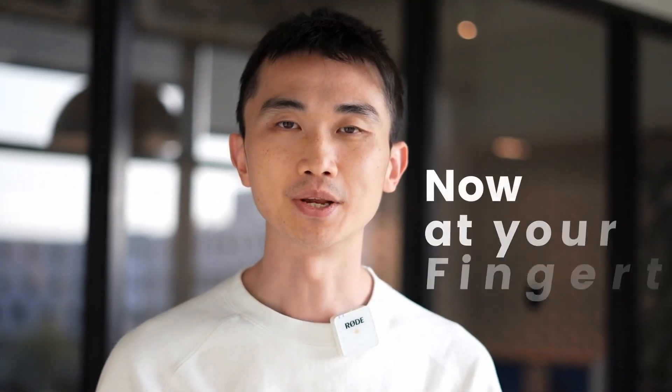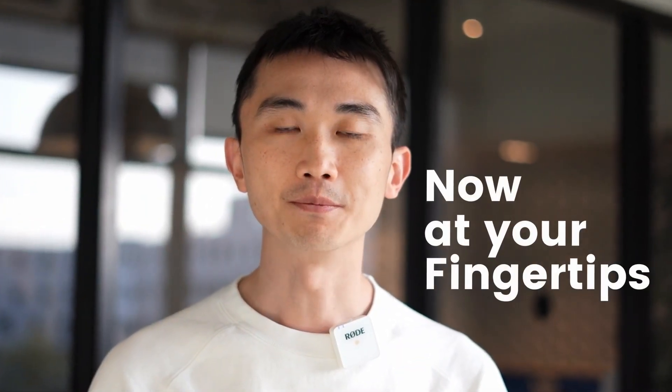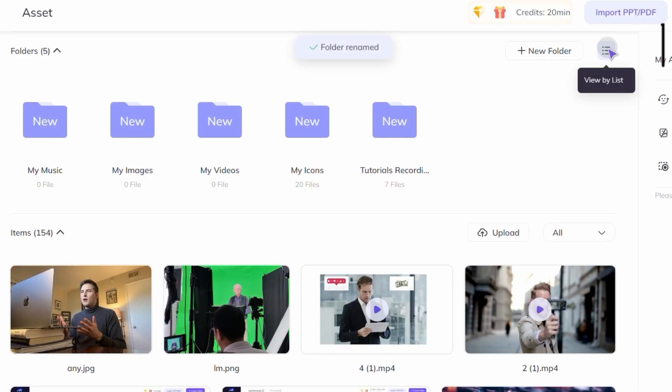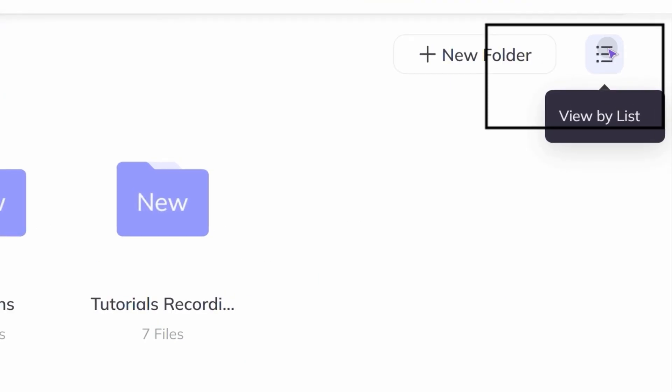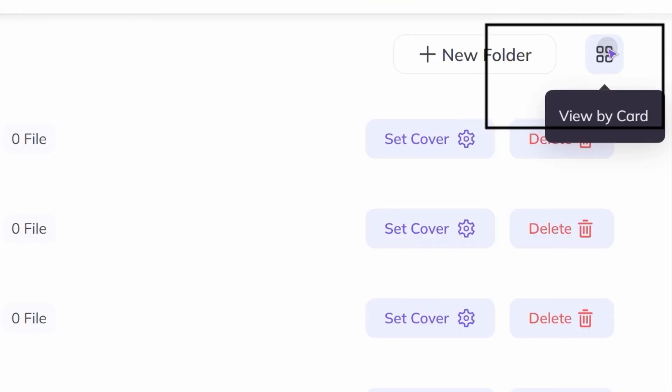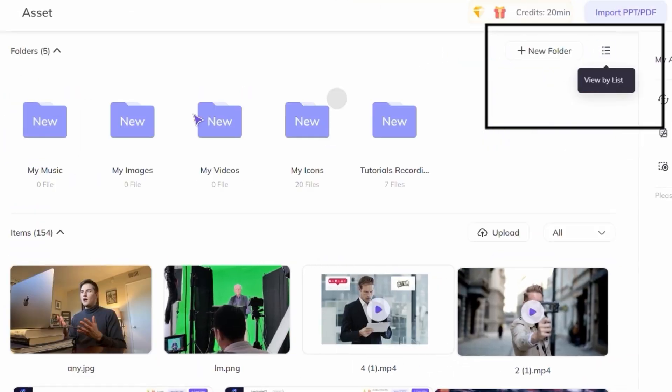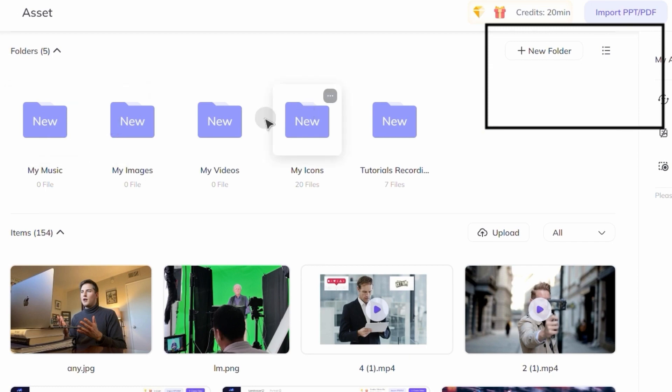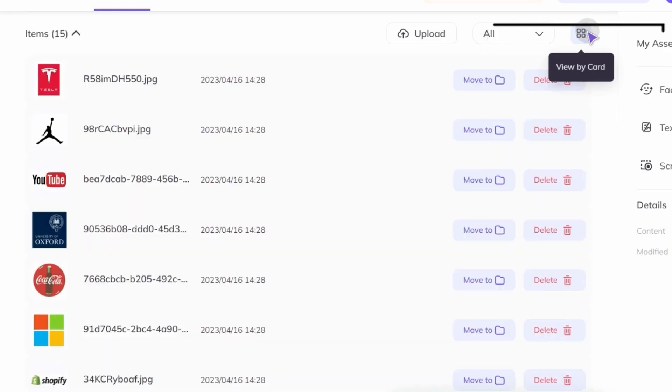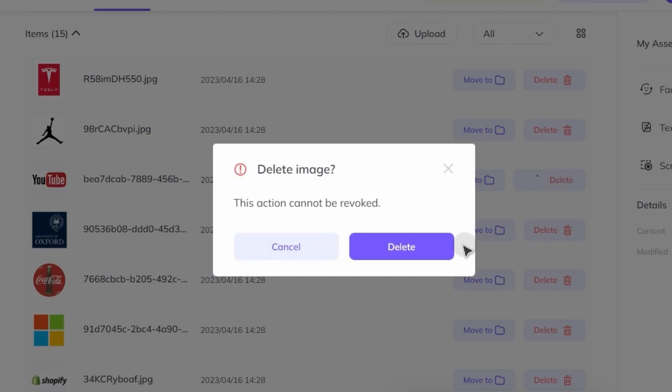Your organized asset library is now at your fingertips. By clicking here, you can choose between two browsing modes in the assets interface, by card or by list. Plus you can select multiple files to move or delete in one go.